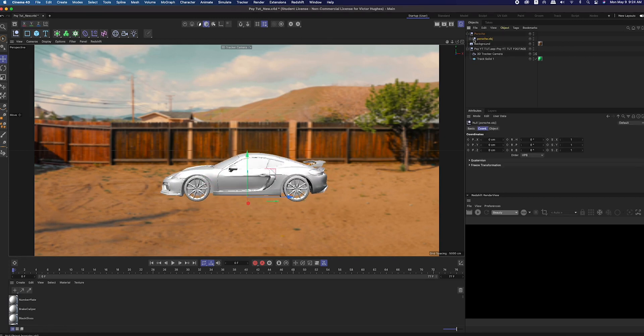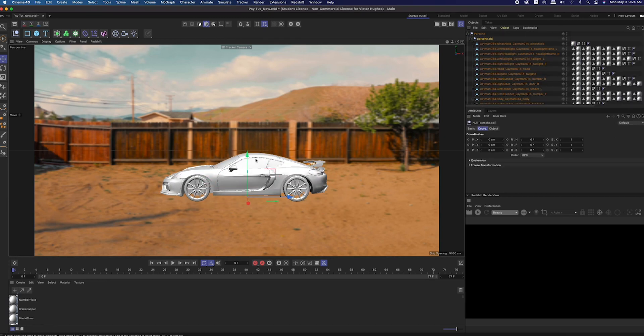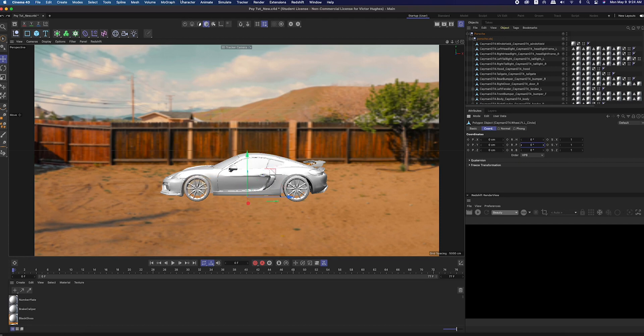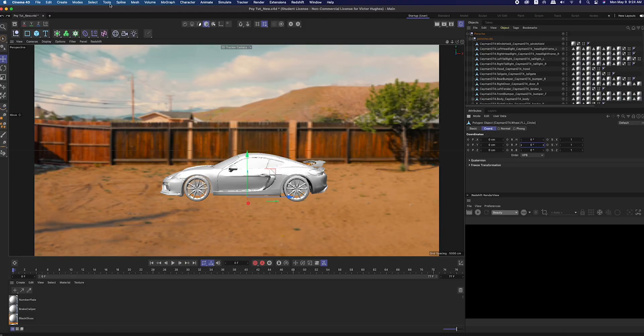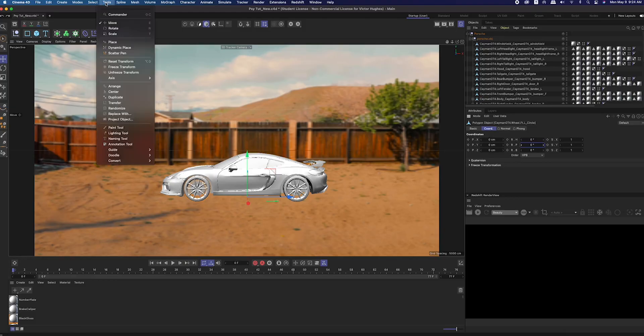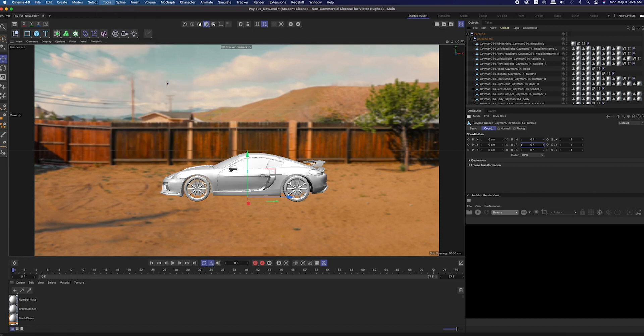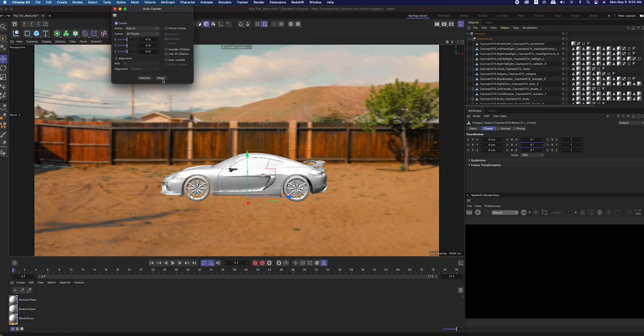Now we're going to animate the rotation of the wheel. You might run into this problem where you go to change the pitch on the wheel but the axis is not in the center, so when you rotate it, it makes this huge loop instead of spinning from the center. In that case, select that wheel, then go to tools, axis, axis center. Right now the action is axis 2, which is what we want, so go ahead and click execute.